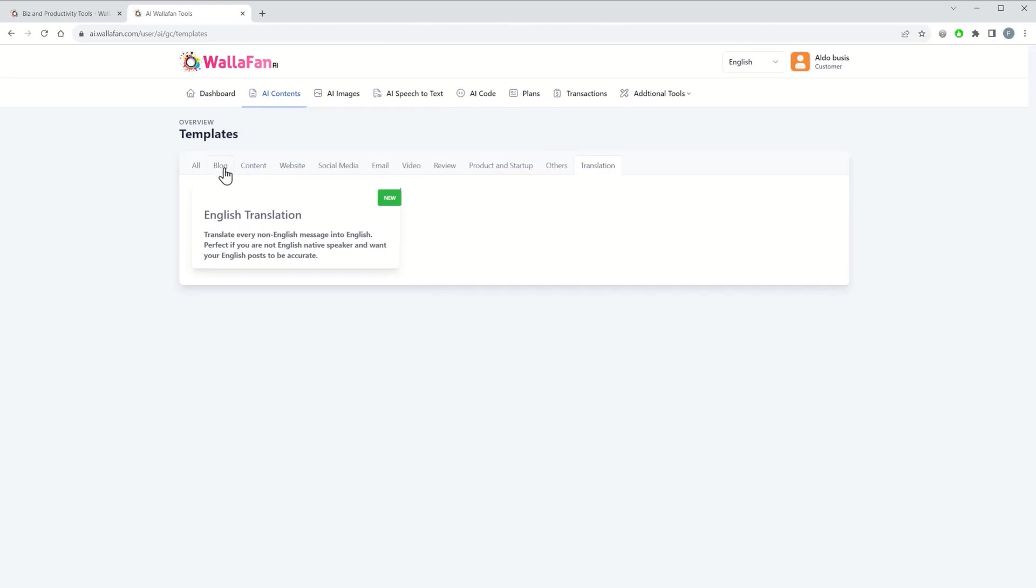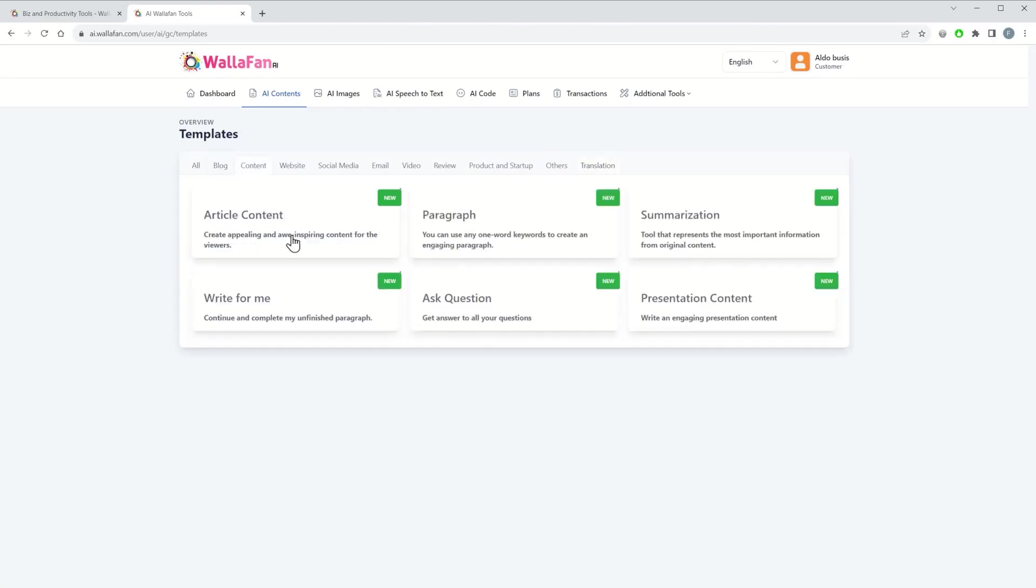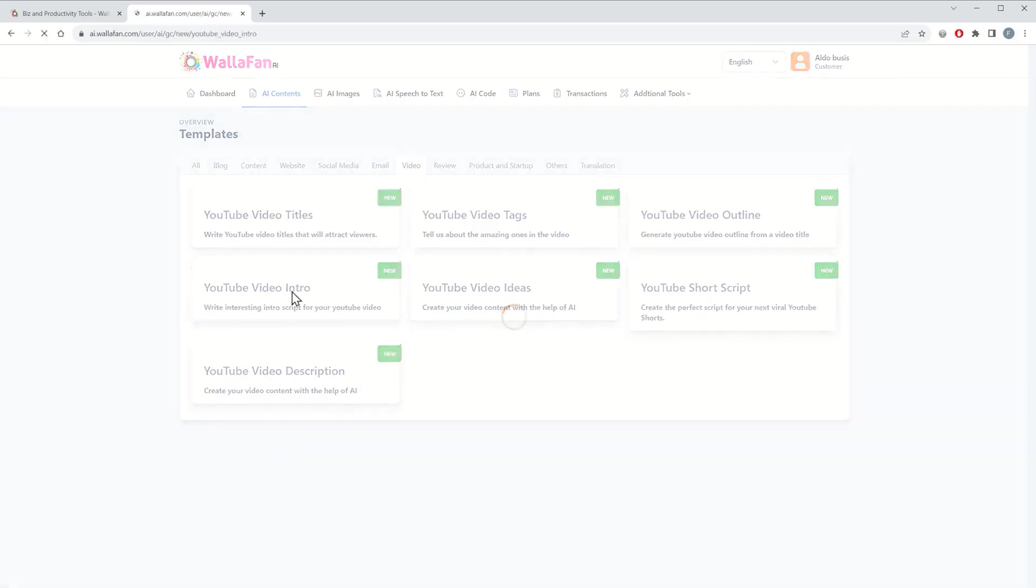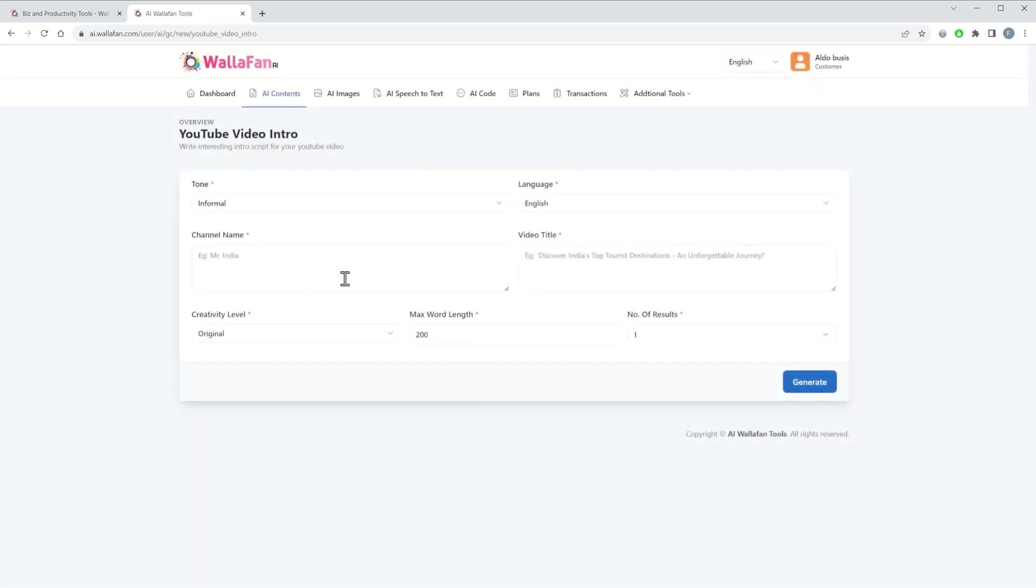And if we go, for example, to video, let's talk about YouTube. You can generate a YouTube video intro. You set your parameters and let's use the example here: discover India's top tourist destination.